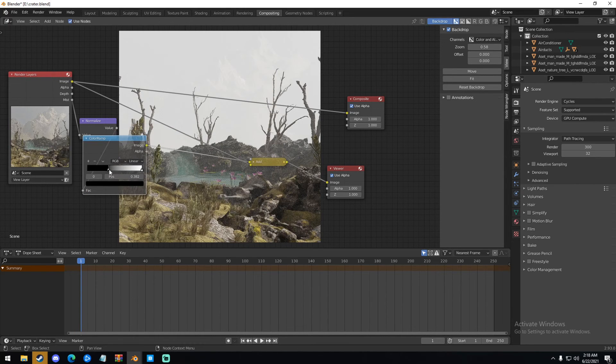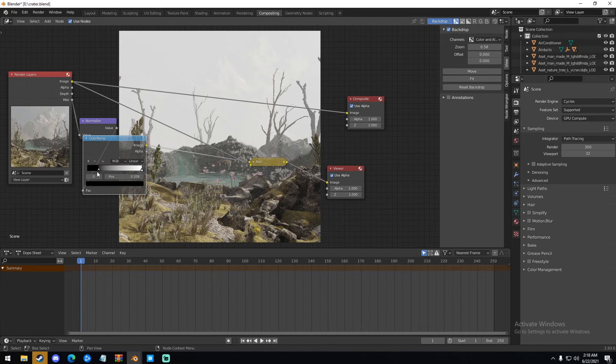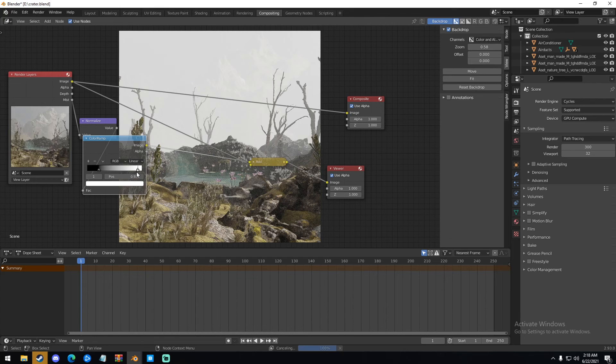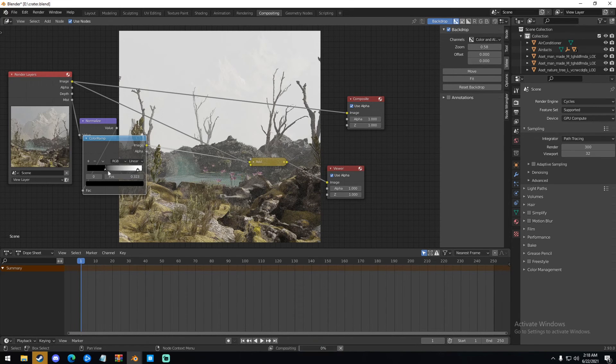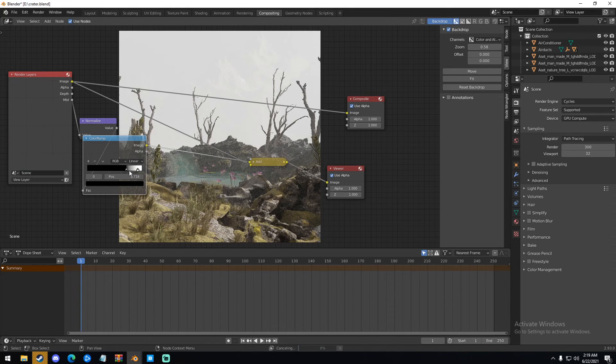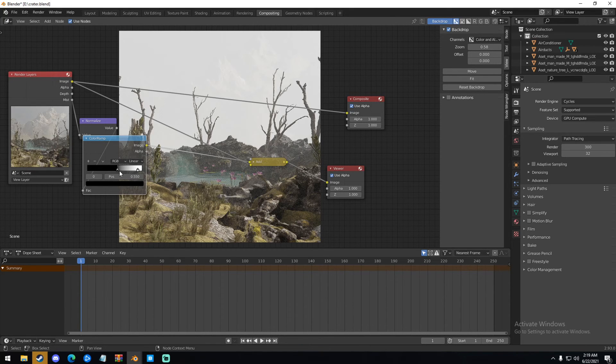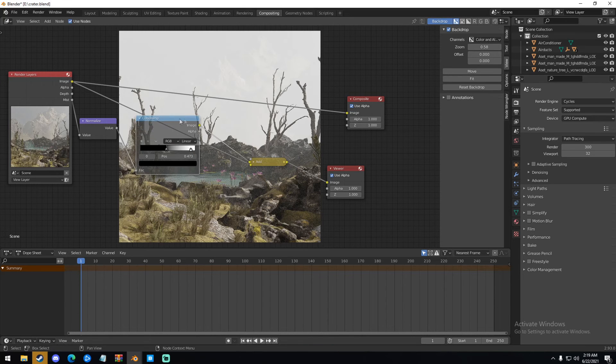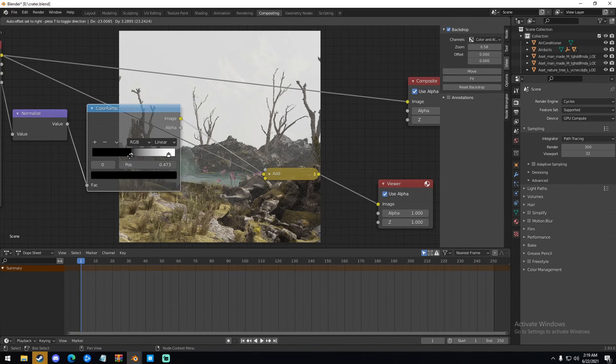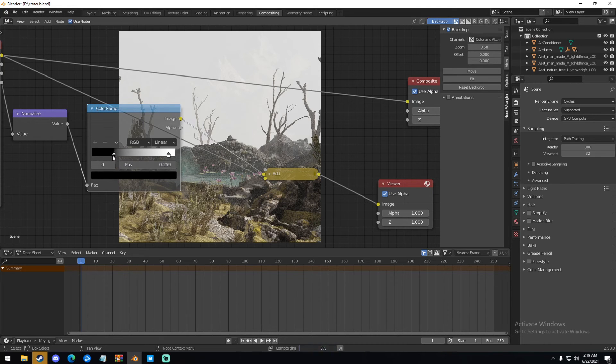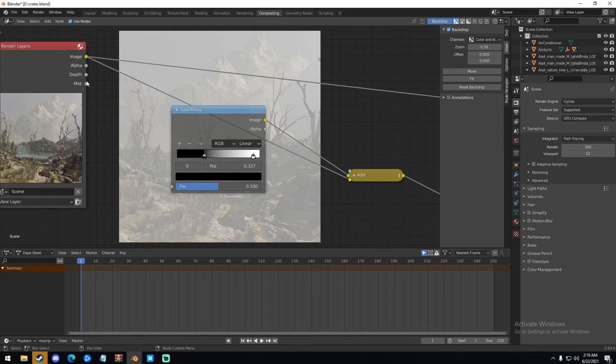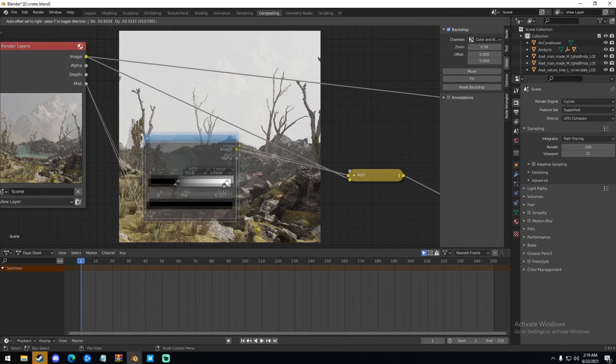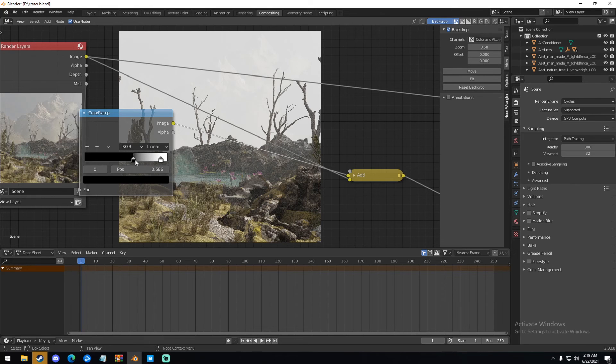But for now, I'd say this is pretty okay. You can fool around with your Mist Pass if you want. I'm just going to kind of do this. And so now we have our Mist. So just mess around with it, really. That's all you really have to do is just mess around with these flags right here.